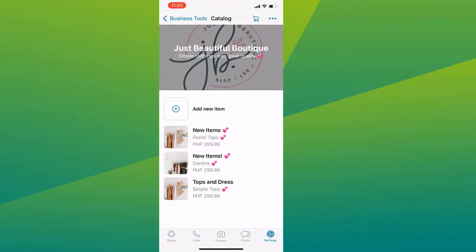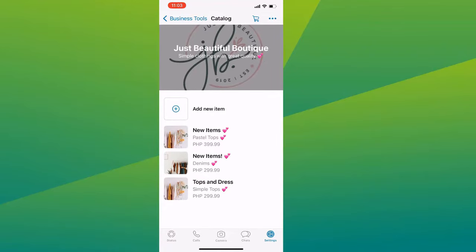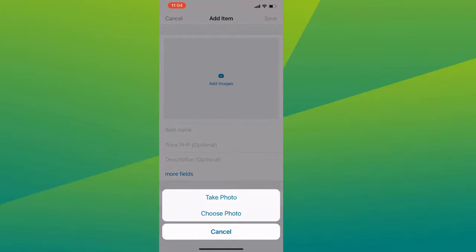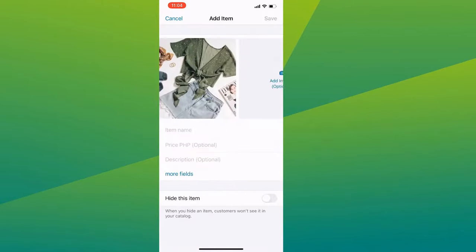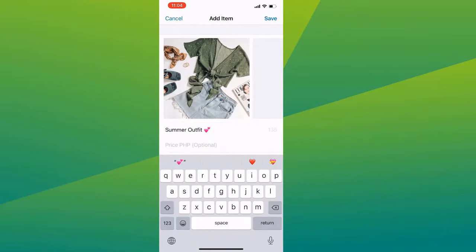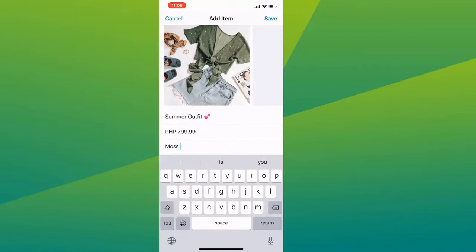Here you will see the items that you have. And if you don't have items yet, let's create a new one — click on Add New Item. You can upload the image here, just select one from your gallery. Then type in the name of the item.